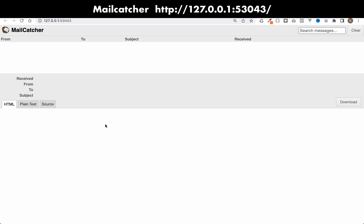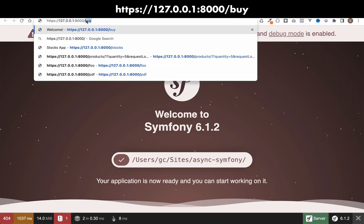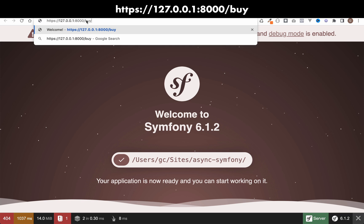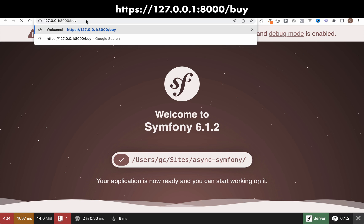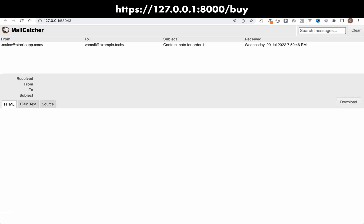Okay, so now I need to go to that buy endpoint, localhost:8000/buy. And so we see the message that we saw before: creating a PDF contract note, emailing contract note. I'll actually delete that from the file in a minute, but it says thanks, we've emailed you your contract note.